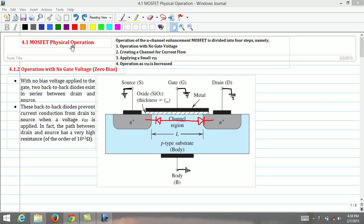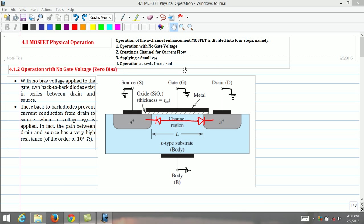The operation of the n-channel enhancement transistor is divided into four steps. Namely: 1. Operation with no gate voltage. 2. Creating a channel for current flow. 3. Applying a small drain source voltage. 4. Operation as drain source voltage is increased.